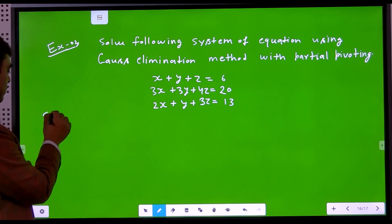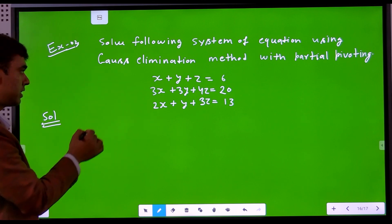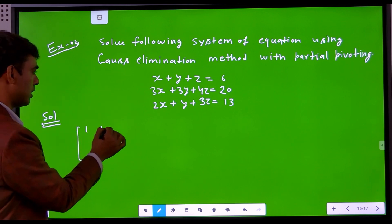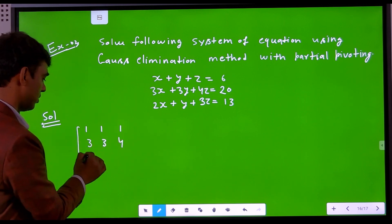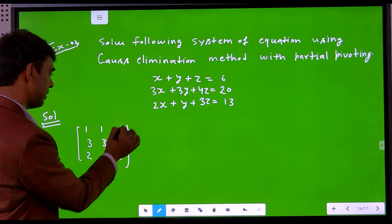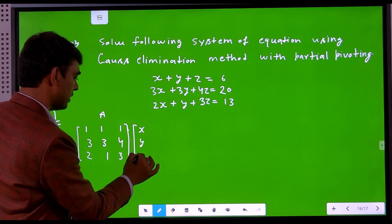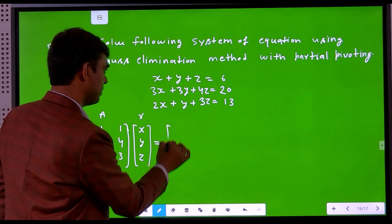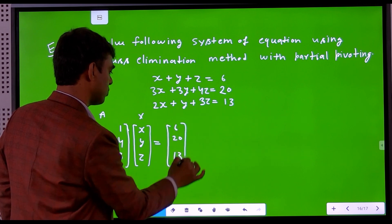Here we write the solution by first writing the matrix form of this system of linear equations. The matrix A is: 1, 1, 1 and 3, 3, 4 and 2, 1, 3. The unknown vector x contains x, y, and z. The values of b are 6, 20, and 30.